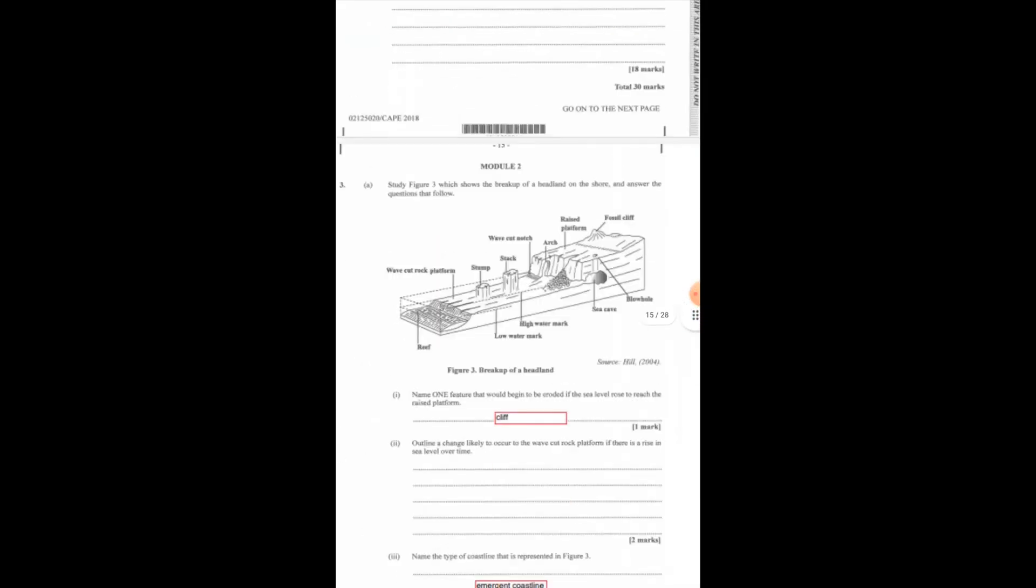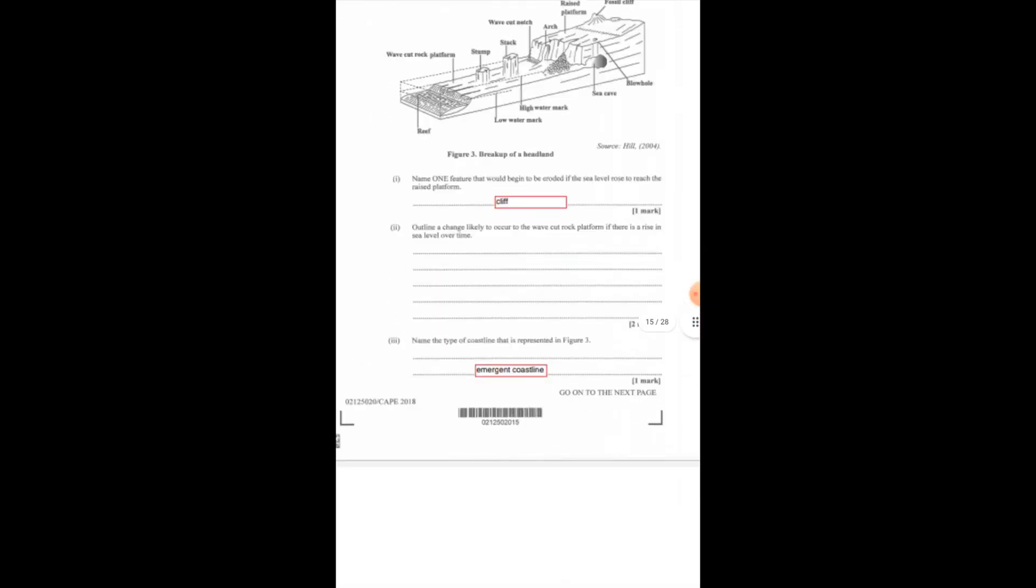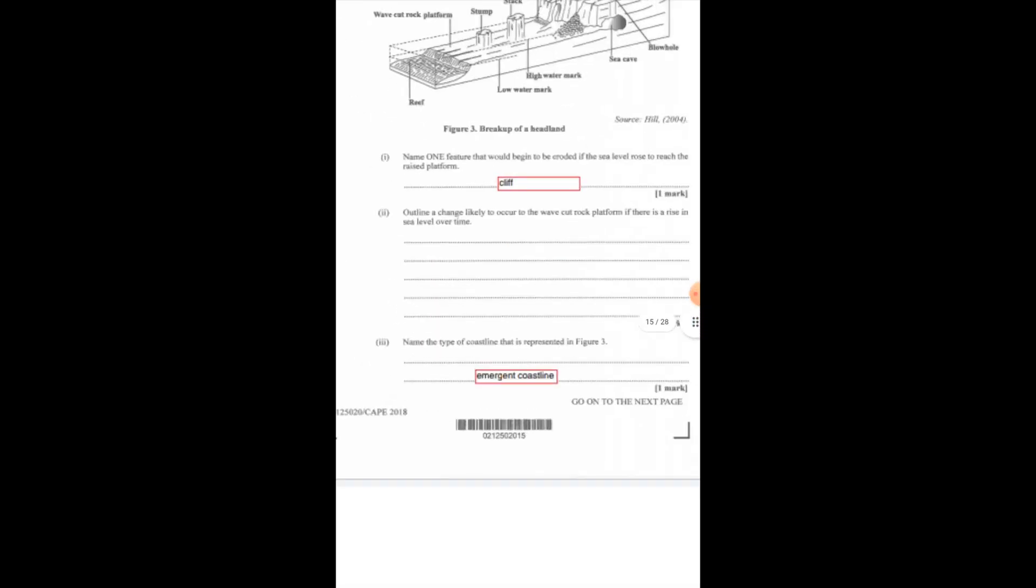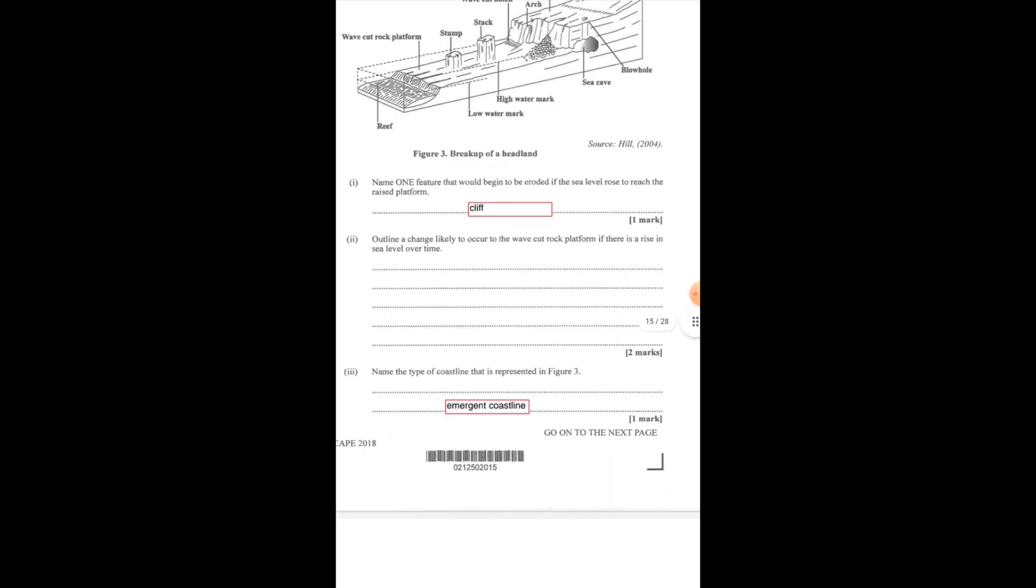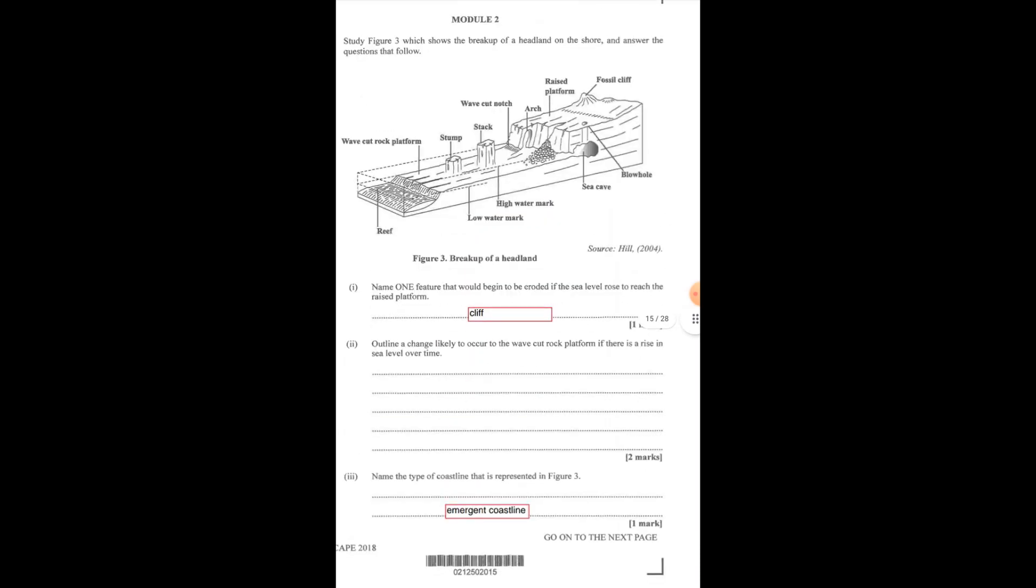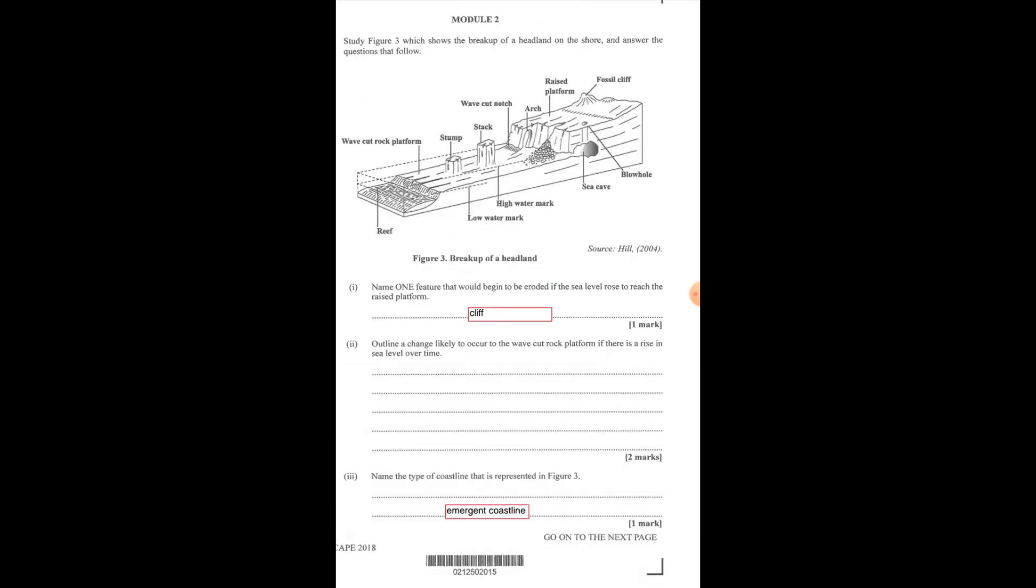The cliff would start to erode. Now question 2, the reason for that is because all the other features would have already been eroded. Hence the reason once it reaches the raised platform, the stump, the stack, the wave-cut platform, the arch, everything would have already started to erode, so the cliff now would actually start to be eroded.